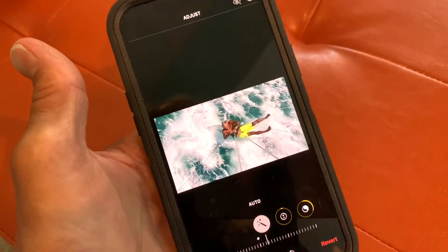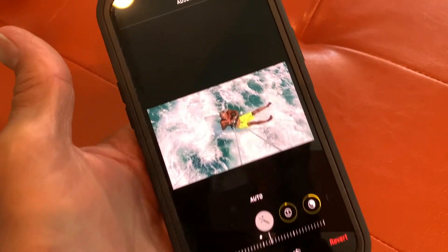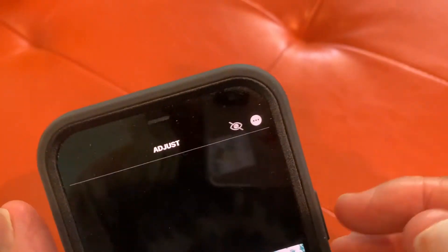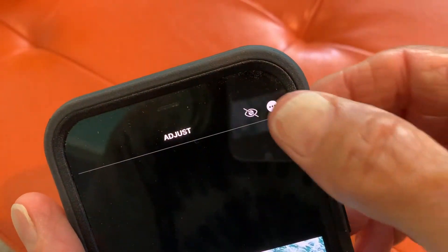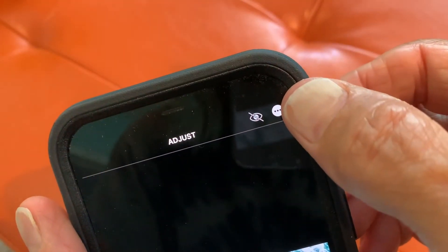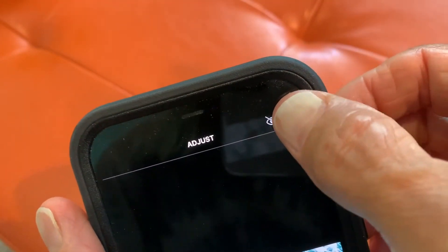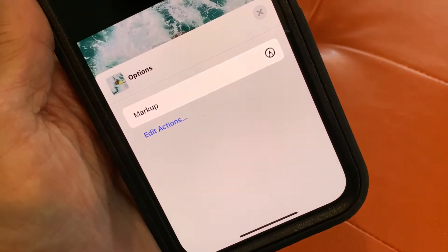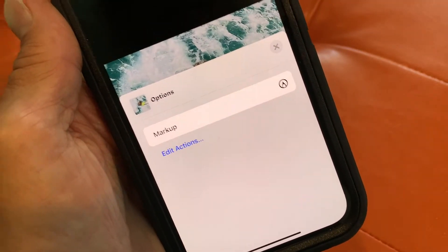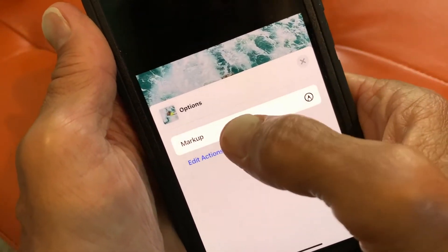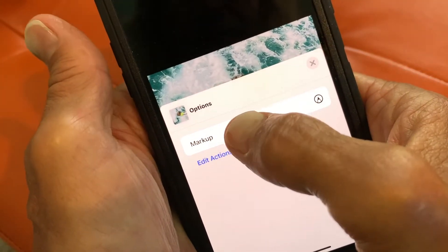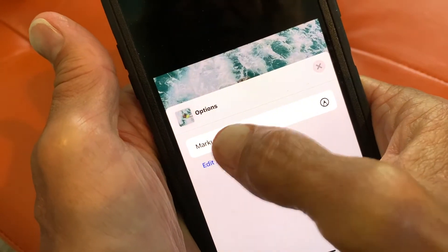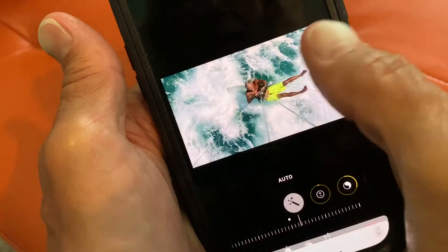It's going to bring you to this kind of black screen, and then you've got to come up to these three little dots up here in the right-hand corner. Click on that. It's going to bring up this slider, and on it it's going to say Markup. So you're going to click Markup.